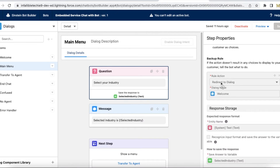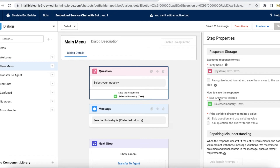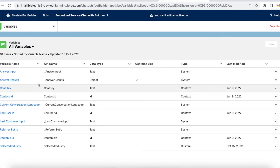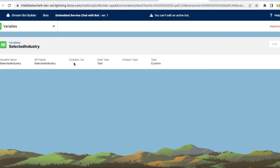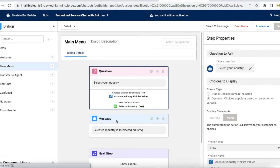There's a backup rule — if something happens it will redirect to my welcome dialog. The expected response format: when the list of values is displayed and the user selects one, the expected response format is text, and I'm storing it in a variable called Selected Industry. I declared a custom variable called Selected Industry with a data type of text, and then I'm displaying what the end user selects.